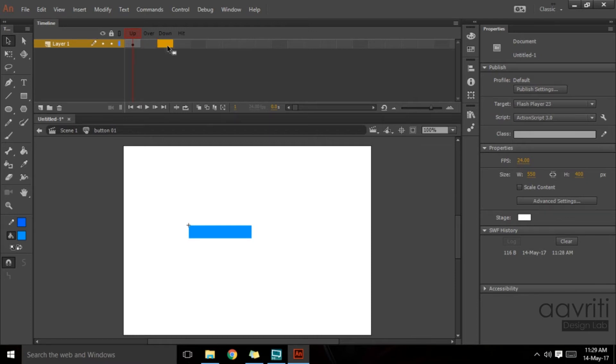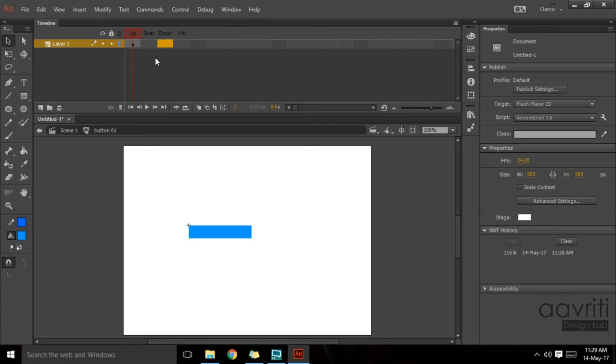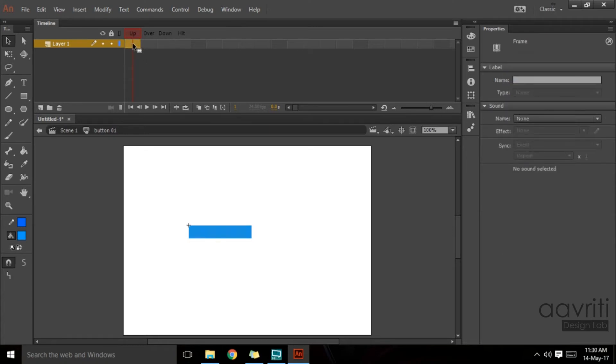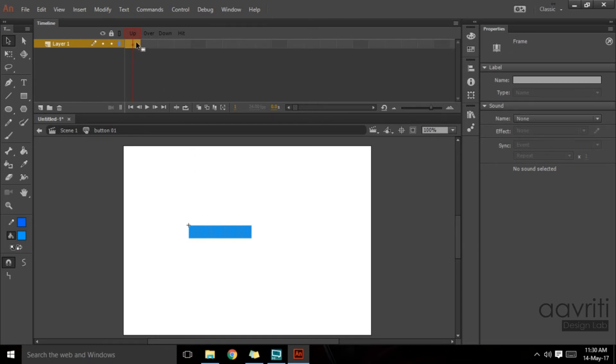It is because button only has a total of four states. We'll just have a look at all these four stages and what it does for us. The very up state, the first one, the up stage is the normal state of the button, how it appears when nothing is happening with the button, like the cursor is away from the button and button is on its own.